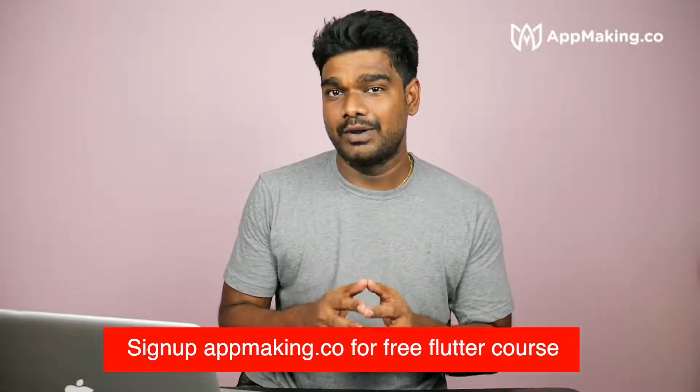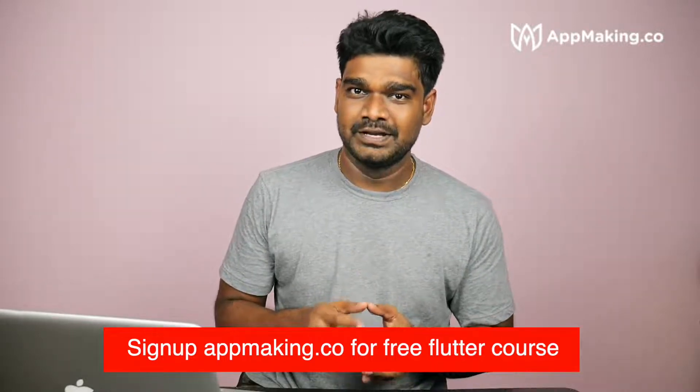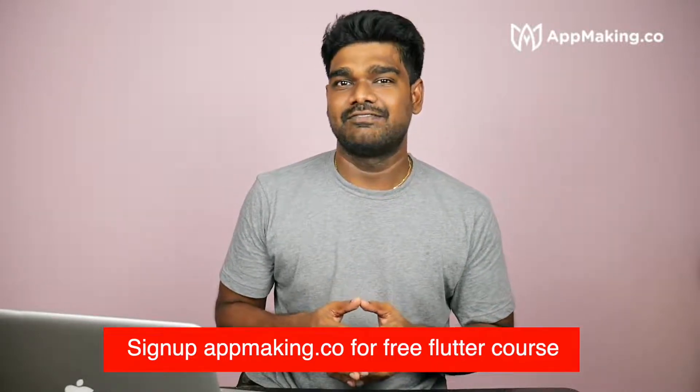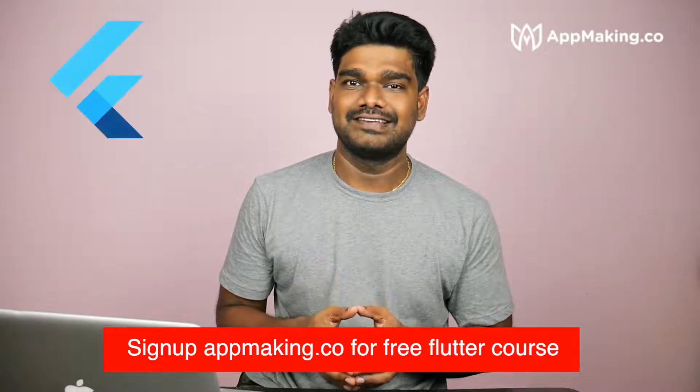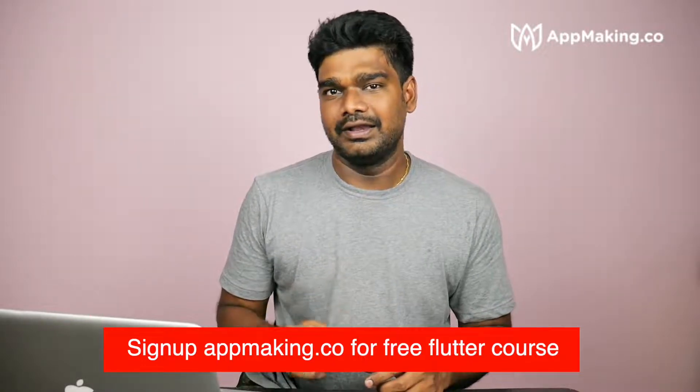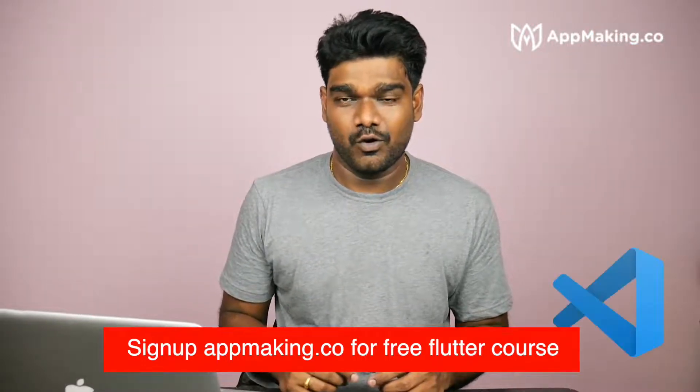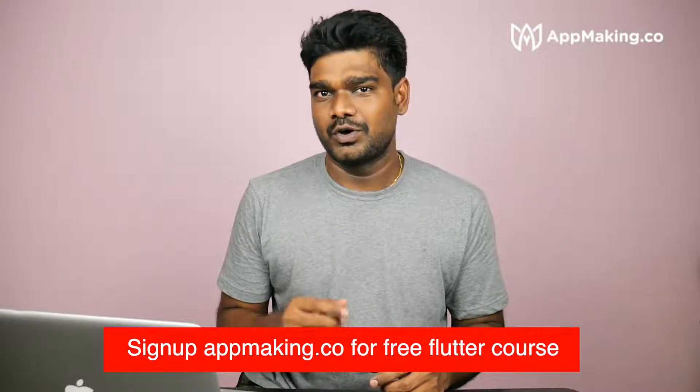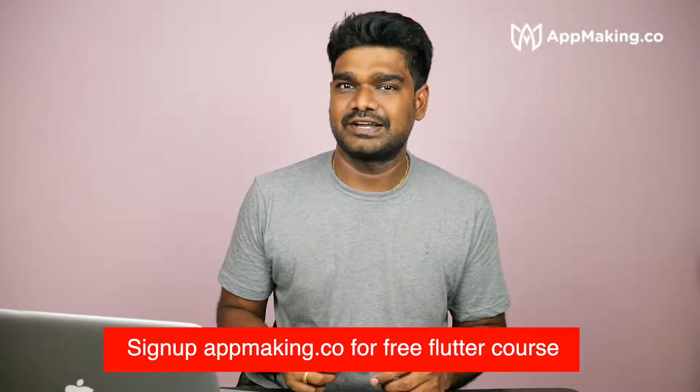Today we are going to learn how to install Flutter on your Windows machine. For that we need the following tools: Flutter SDK, Android Studio, Git, and VS Code for a code editor. Here I'm going to give step-by-step instructions on how to install it on your Windows machine.